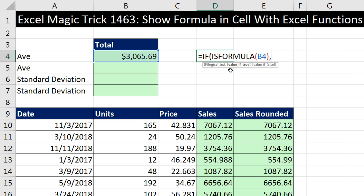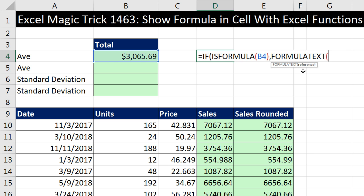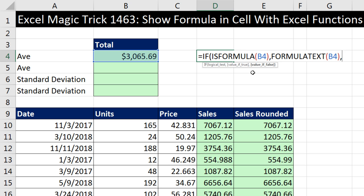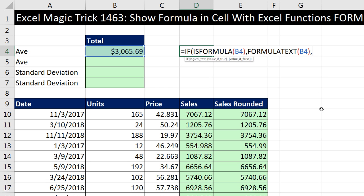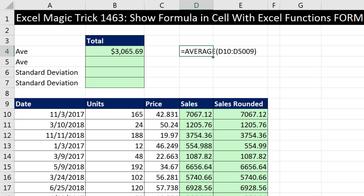Now comma — the second argument is value_if_true. That's what I want to put in the cell if the logical test comes out true. We're going to use FORMULATEXT. I simply click on that cell, and FORMULATEXT will show whatever formula appears there. Then comma, value_if_false — that's what to put in the cell if this comes out false, meaning there is no formula. I'll put the syntax for show nothing: double quote, double quote — a zero-length text string. Close parentheses, Control+Enter. As I copy this down, there are our formulas displayed.